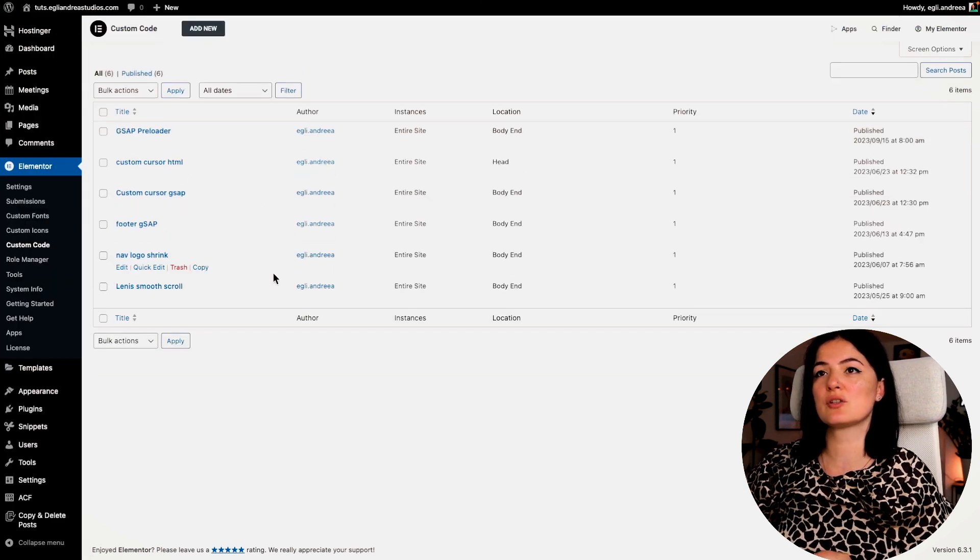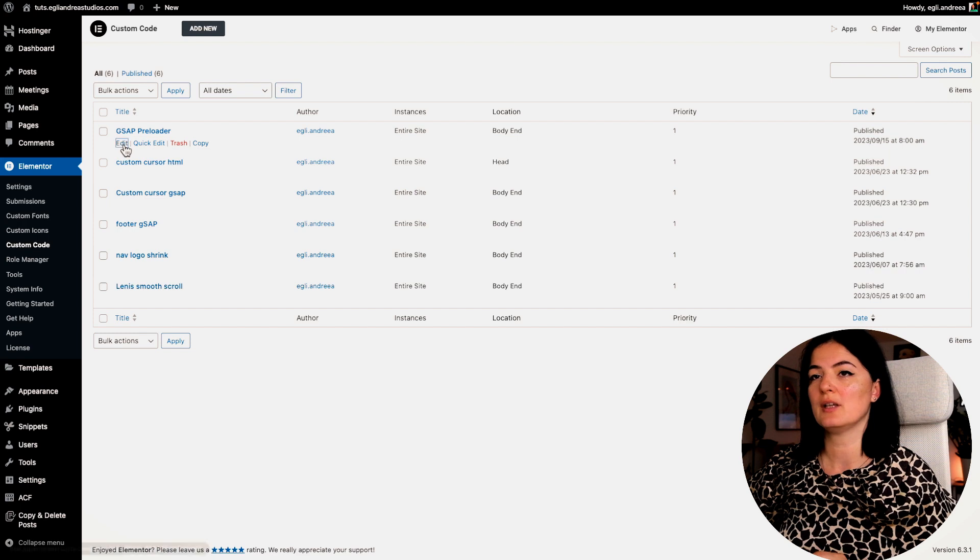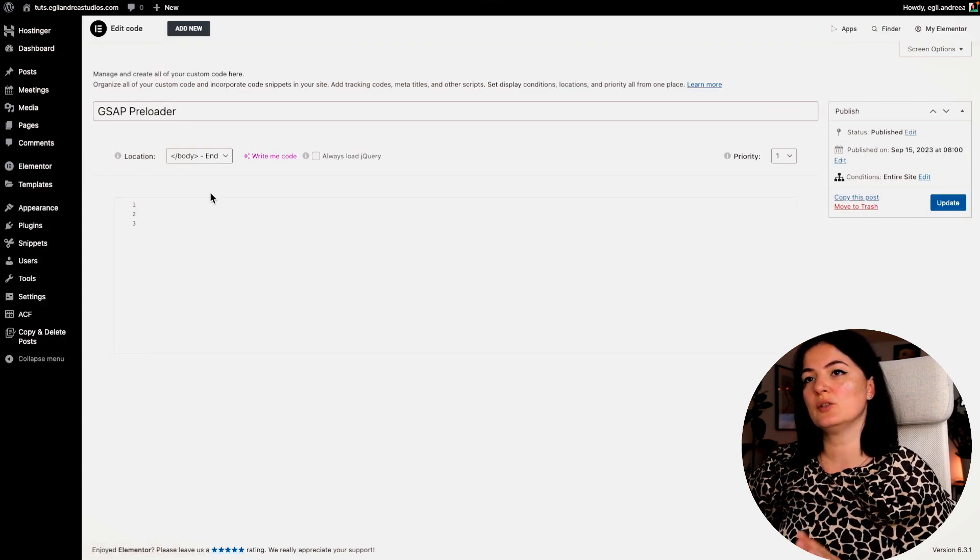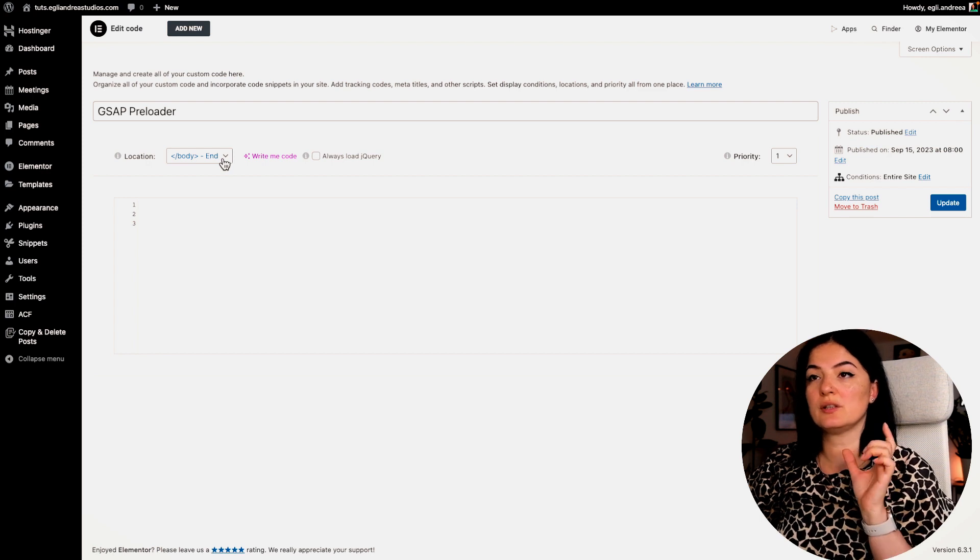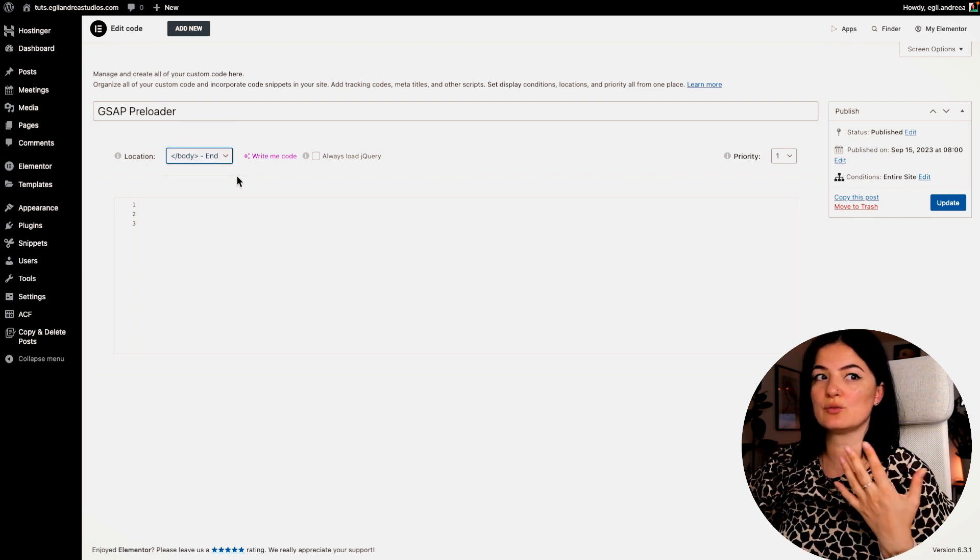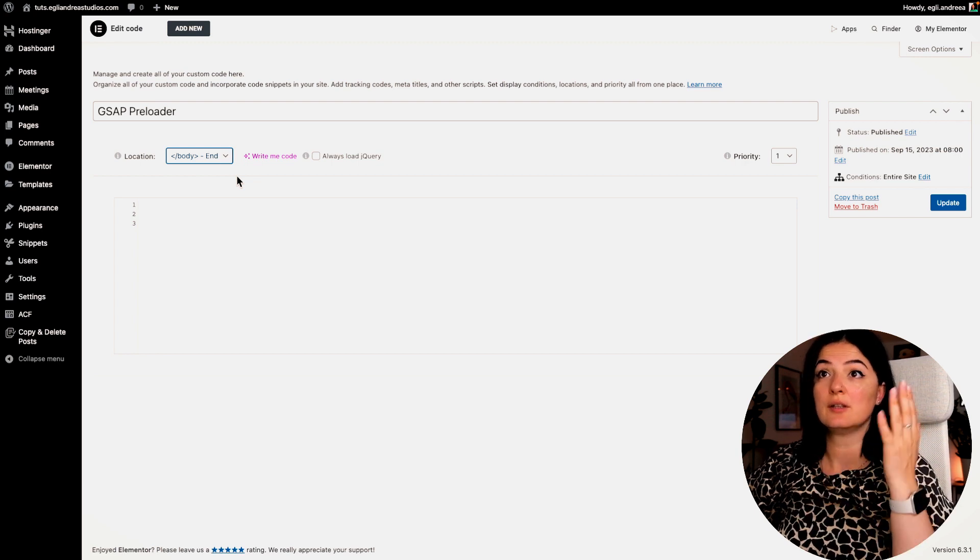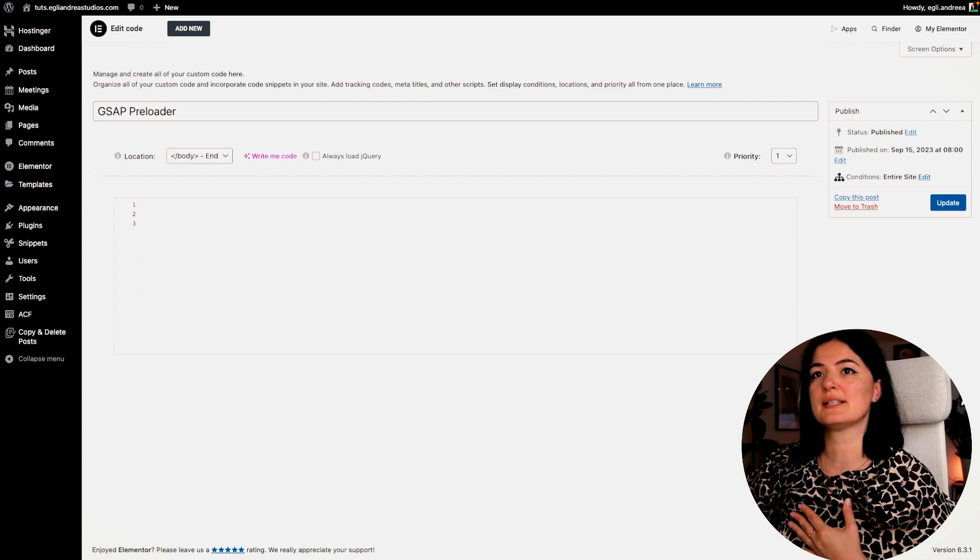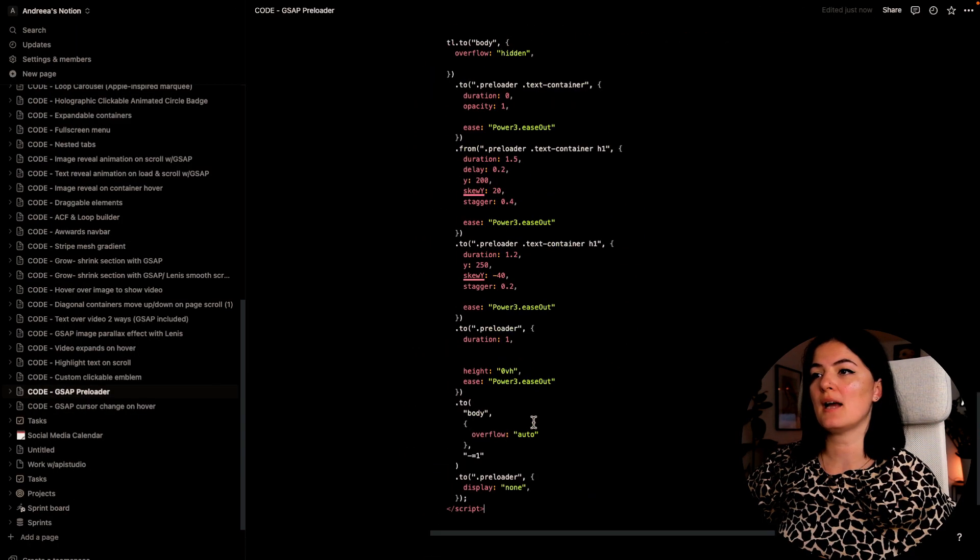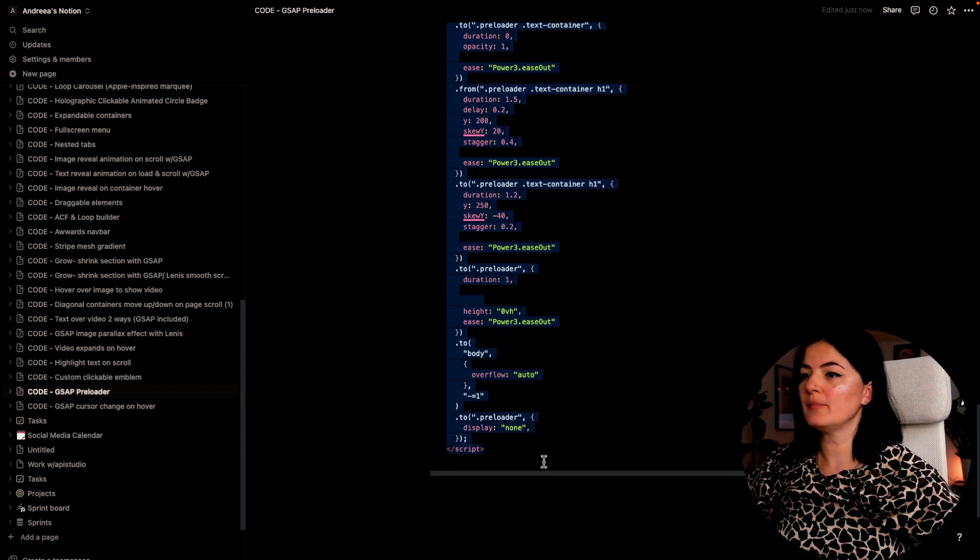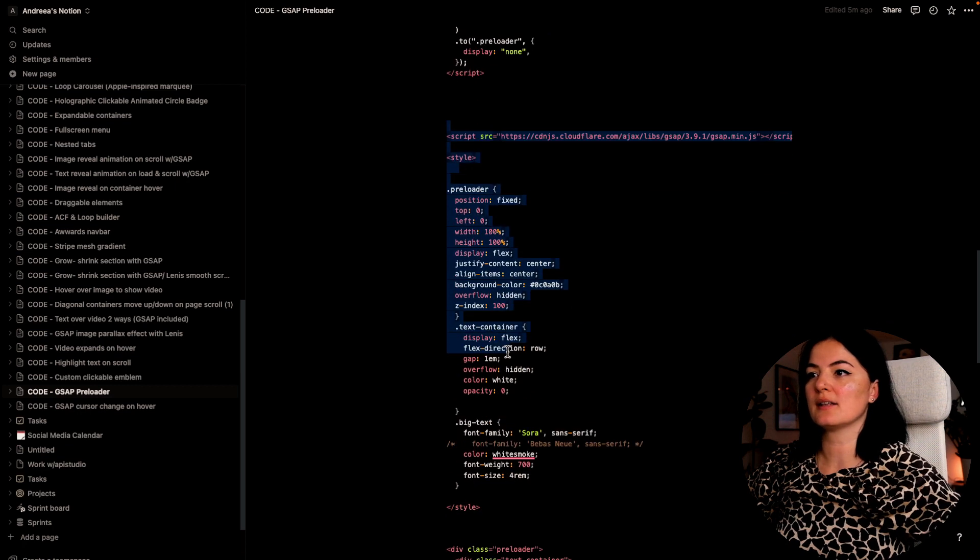So I already have one. Let me just go back to my preloader. So this is what I have. Let's go to edit. The way I set it up is basically to have the code at the body end. This is what you have to do with JavaScript - add it at the end of any code that you have on the website. All right, so what I'm going to do is I'm going to go in my Notion file and I will copy the code from here, and this code as always will be in the description below.